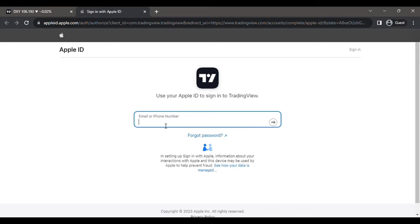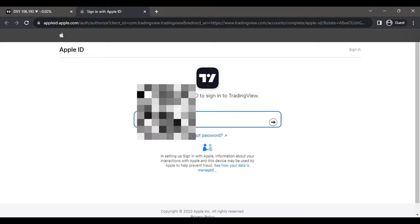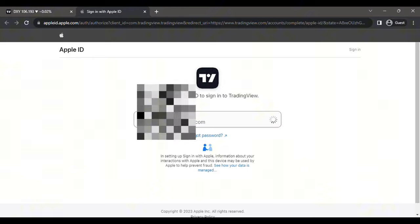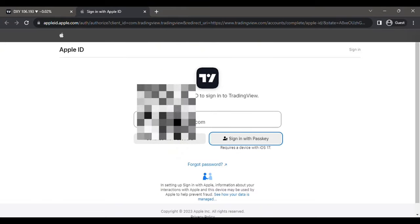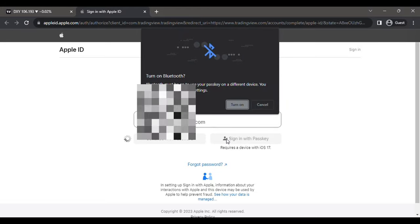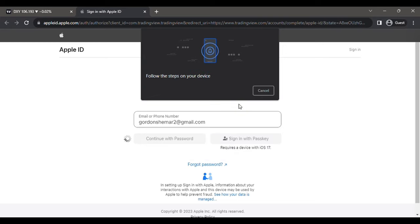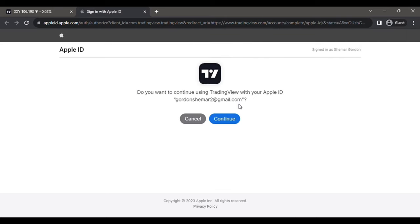When you click on the Apple ID it should take you to a page like this where you enter your Apple ID address, which is your email. After typing your email you should click Next. Then I choose the option to sign in with passkey. You should get something like this — click on it and then use your phone to scan the code. Click Yes on your phone, wait, then click Continue and now your account is ready to be used.